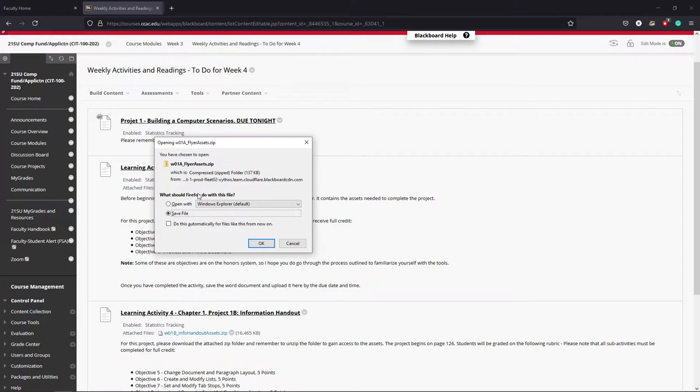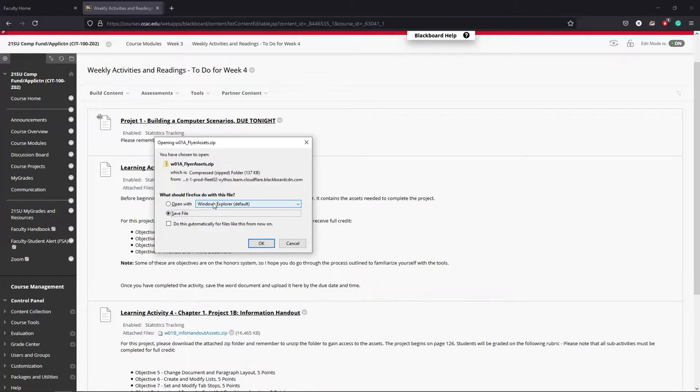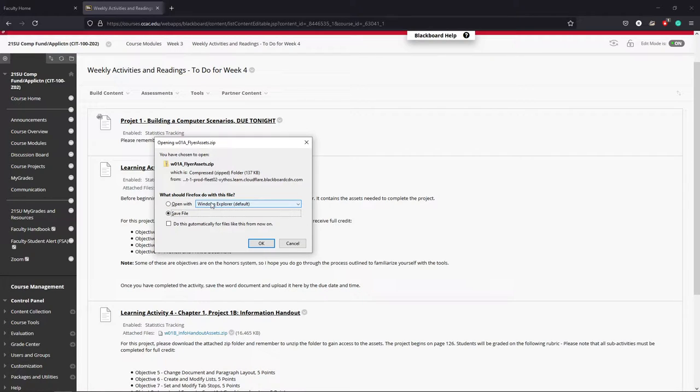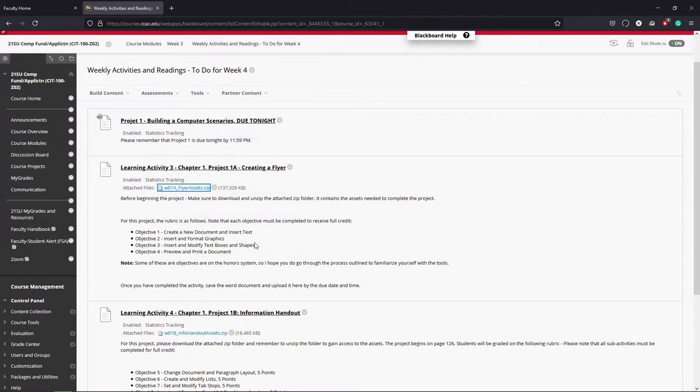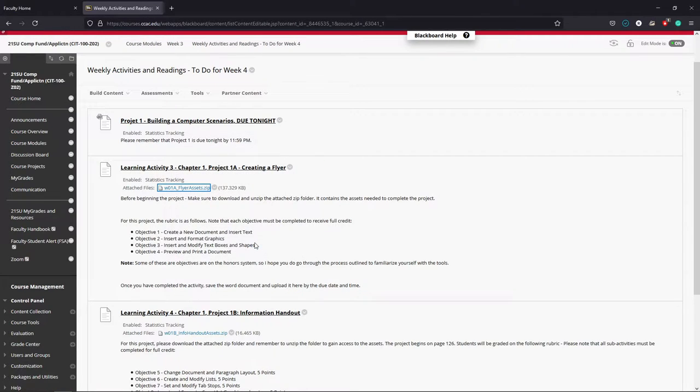This is actually a spot where I see a lot of folks make a mistake where they'll say open with Windows Explorer. You actually don't want to do that. So long as a file is in a compressed format, you can run into issues whereby it may not open correctly and it will not save correctly. So you want to make sure that save file is selected and then tell it okay.